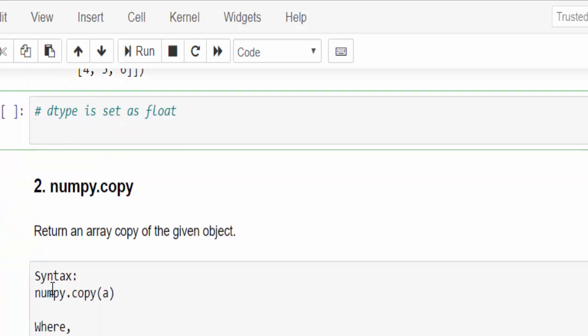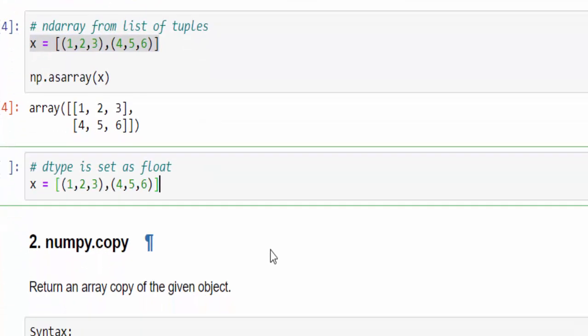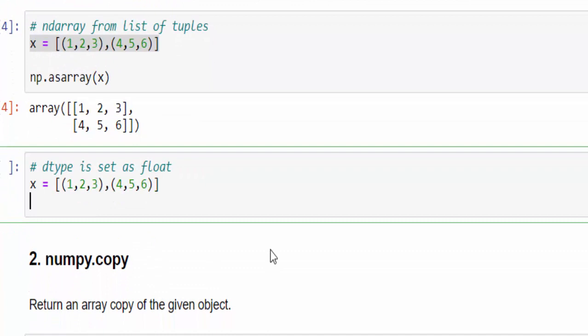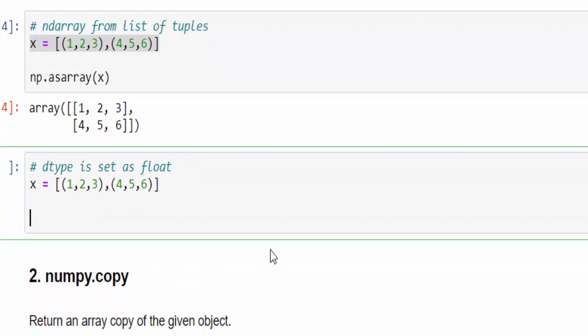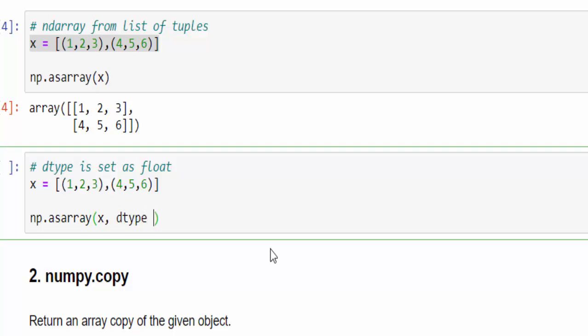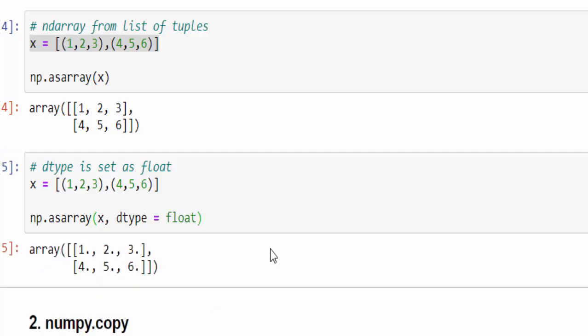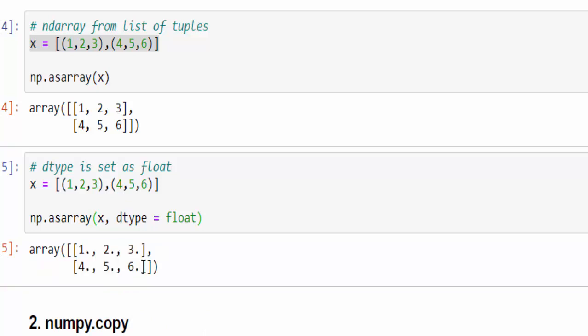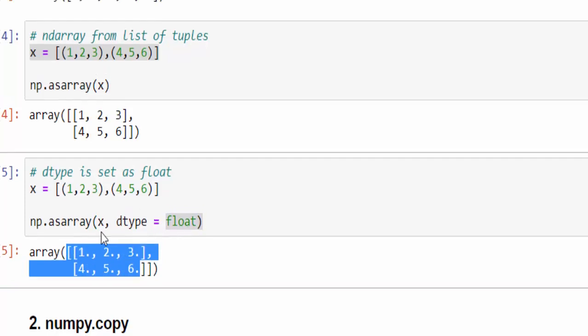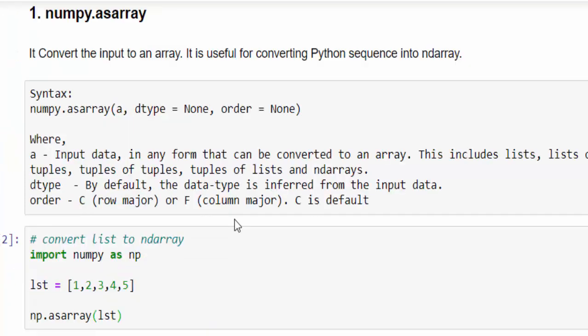One more example, here we are going to implement the data type. Same example, x is equal to one, two, three, four, five. Here np.asarray, inside this we have to pass the x variable, then dtype equal to float. We will execute, the numpy array is created, but the values are float, that is decimal points. This is how we have to create the numpy array using as array method.